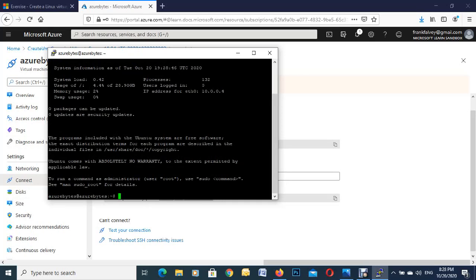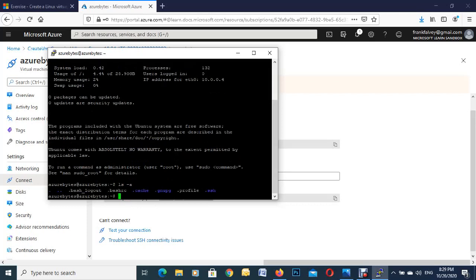So we'll just put in ls. As you can see there, there's some of our directories there. Just ping.